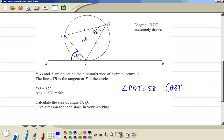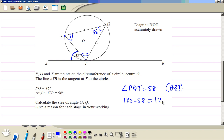We are told that triangle PQT is an isosceles triangle. That means the angle at P is equal to the angle at T, because these two sides are equal. So these two angles are equal. Since the angle at Q is 58 degrees, the remaining angles sum to 180 minus 58, which is 122. Dividing by 2 gives 61. So the angle at P, that is angle A, is 61 degrees.